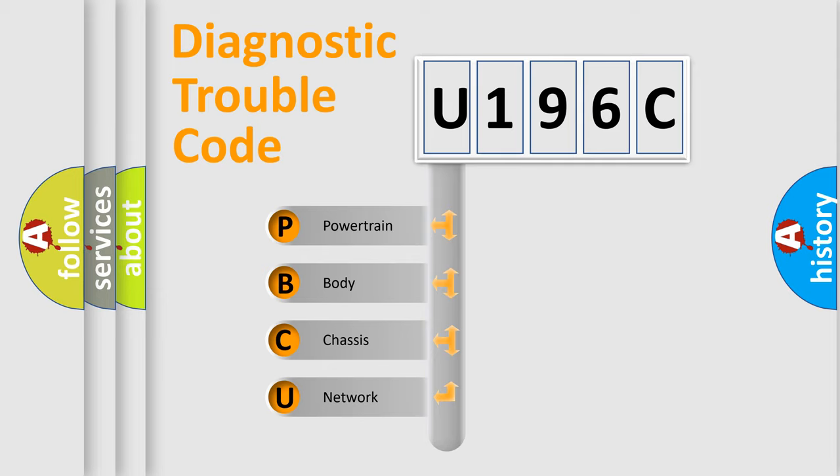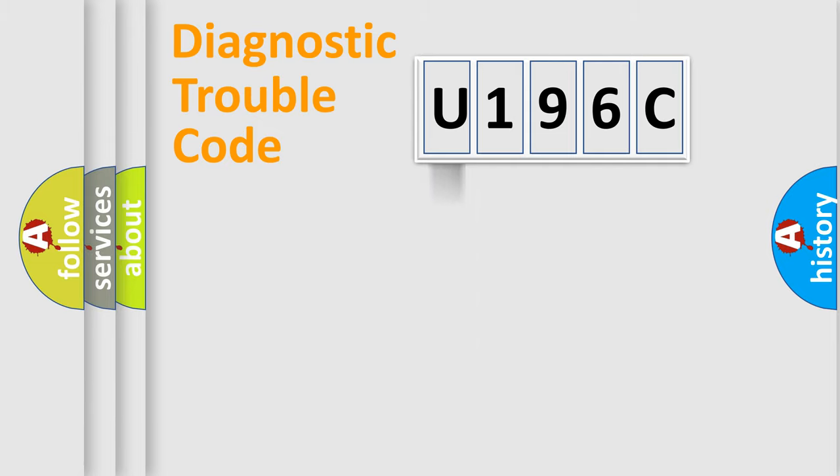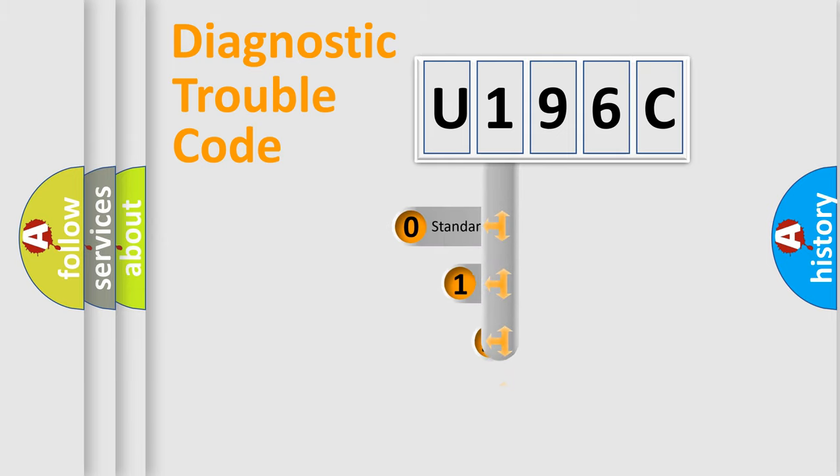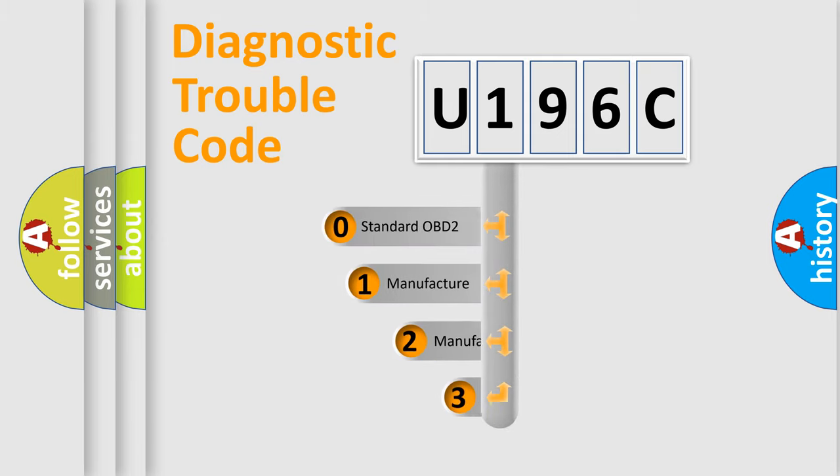We divide the electric system of automobile into four basic units: Powertrain, Body, Chassis, and Network. This distribution is defined in the first character code.